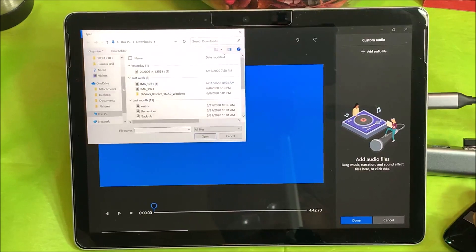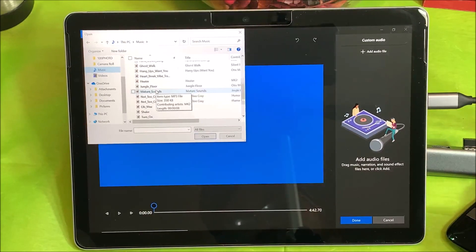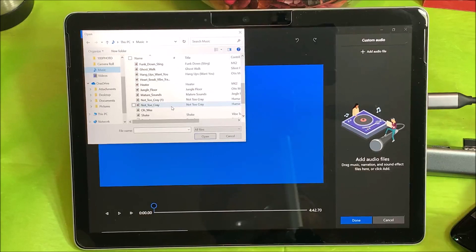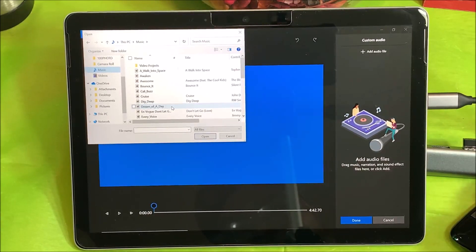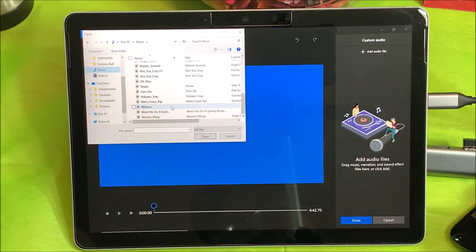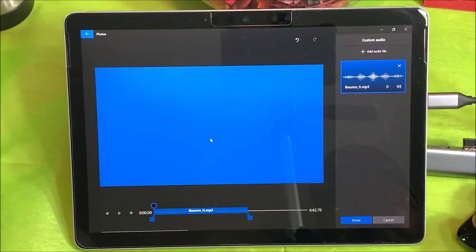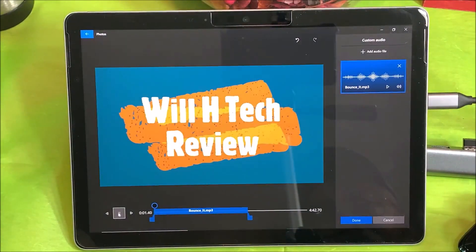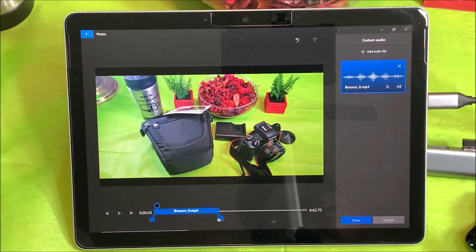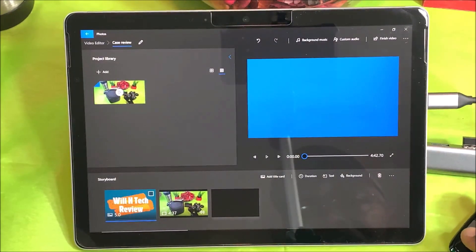From the music I have on my computer — I want something that's going to be upbeat and kind of grab your attention as we're coming into the video. I thought I had more selections but we'll go with this one. Let's play it — yeah, that's going to be cool. I'll make that five seconds.